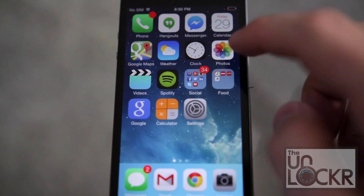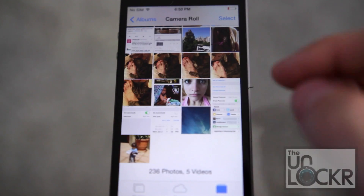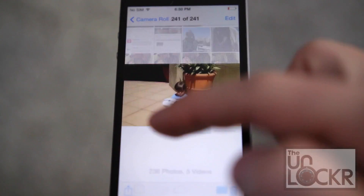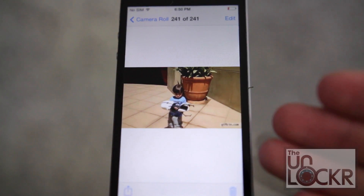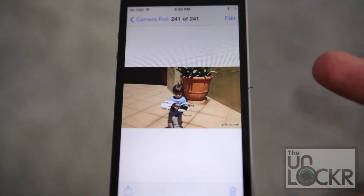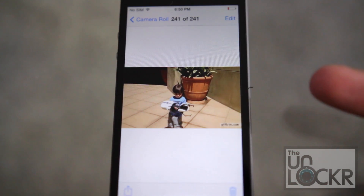So without having this jailbreak tweak, if you go to Photos and you click on an animated GIF — for example this one, it's just a kid with a portal gun — but it's not that great.